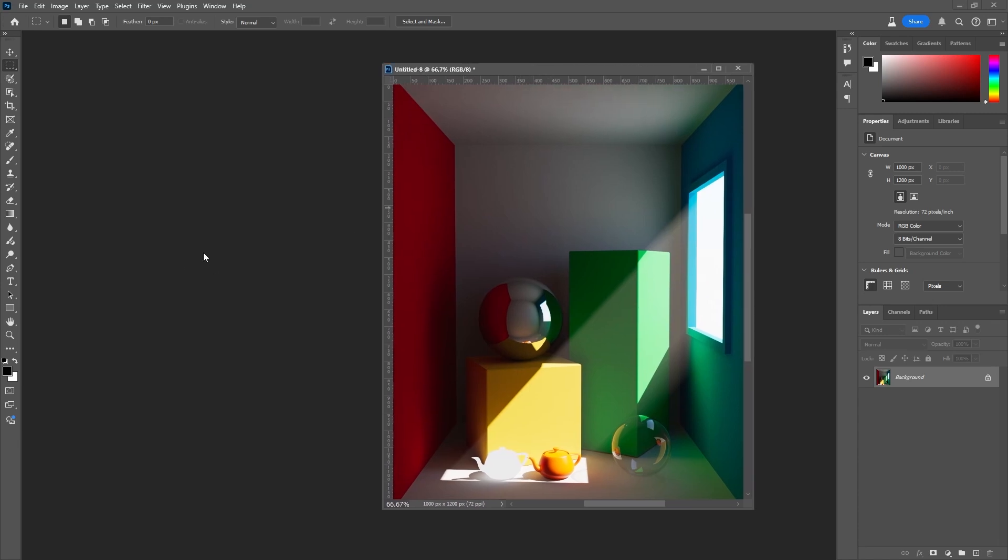I am very excited to see the OCIO color management feature in future versions of Photoshop. That's it. Have a nice day.